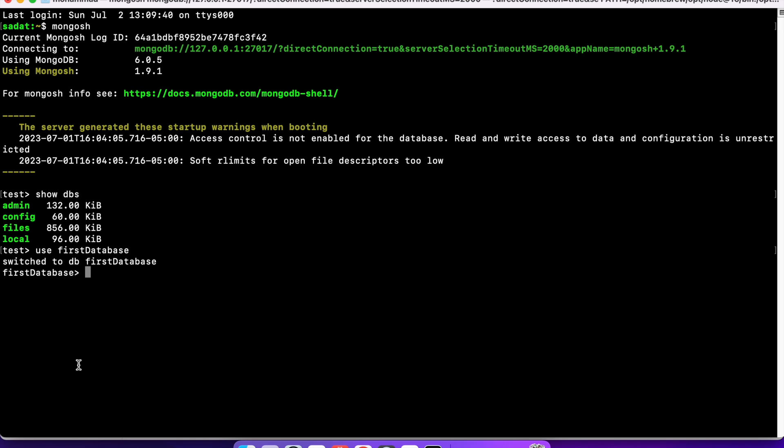What is a document? Simply put, a document is similar to if you have taken SQL or relational database. You know, there are tuples where you store data, the rows in a table. So, documents are somewhat like that. You're storing data. You have field and value, field value pairs, and they are stored in a JSON-like format, which is called binary JSON or BSON.